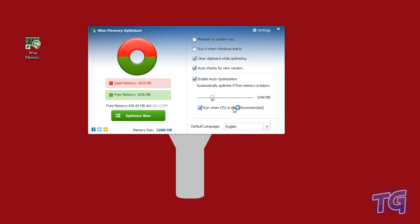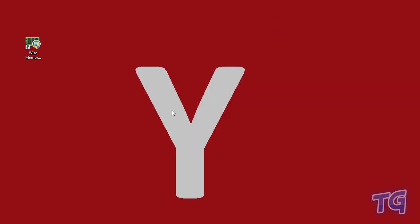It can run when CPU is idle, which is recommended by them. That's the application. I hope this is going to help you a lot. This is my tutorial, we'll see each other in other tutorials with new subjects. I hope it was helpful for you. Goodbye!